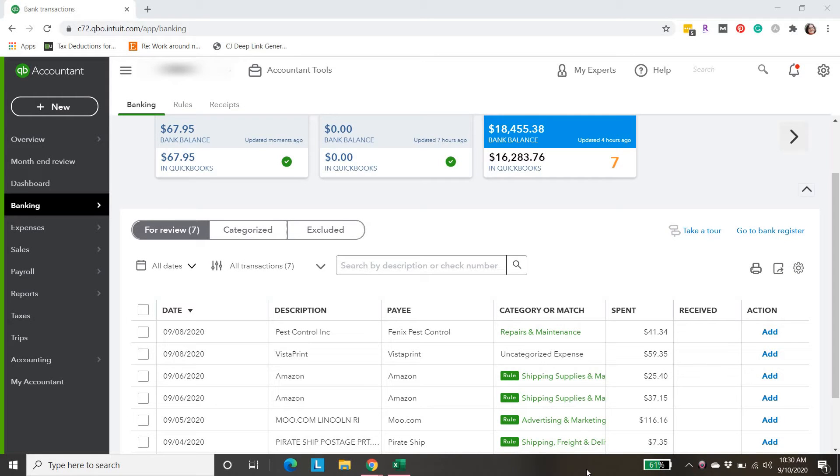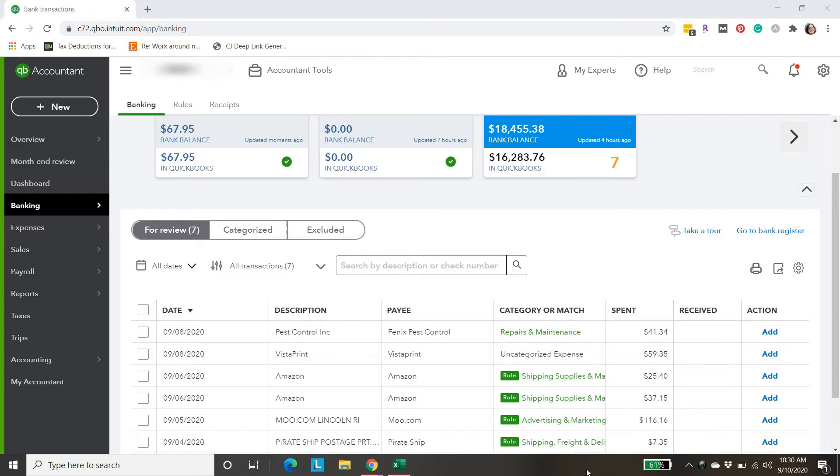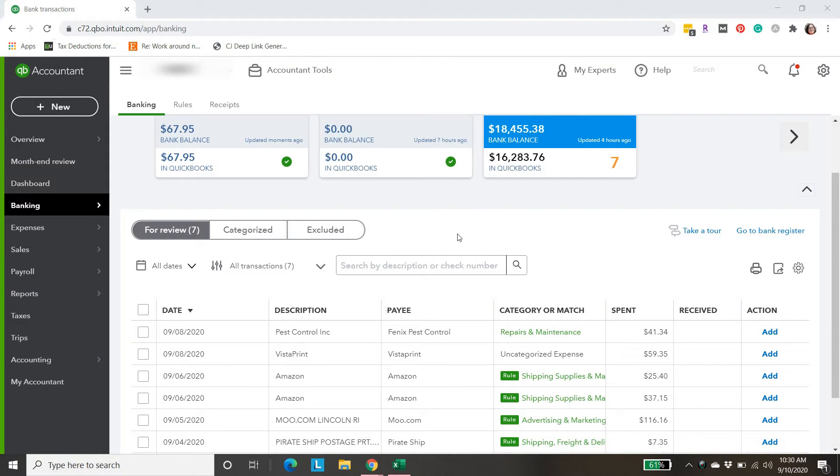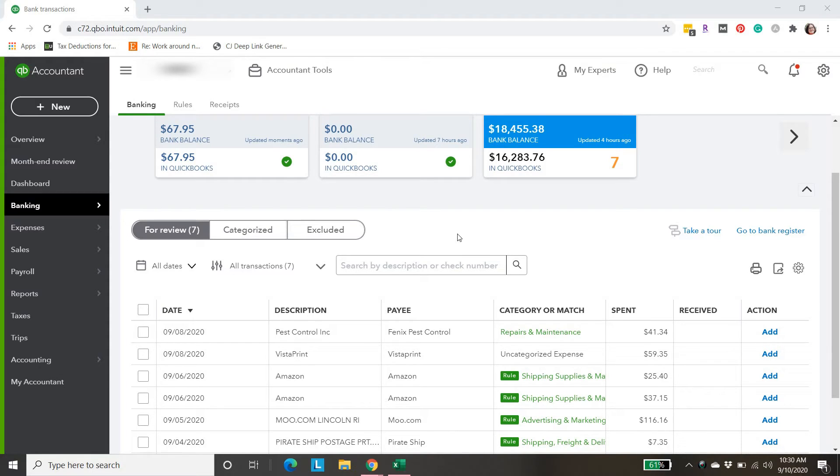Hello, Sarah here from smallbusinesssarah.com. Today I'm going to walk you through what to do if you're missing some transactions that should have been brought into your bank feed here in QuickBooks Online. We're going to be working in Simple Start, but this would be the same process for higher levels of QuickBooks Online as well.